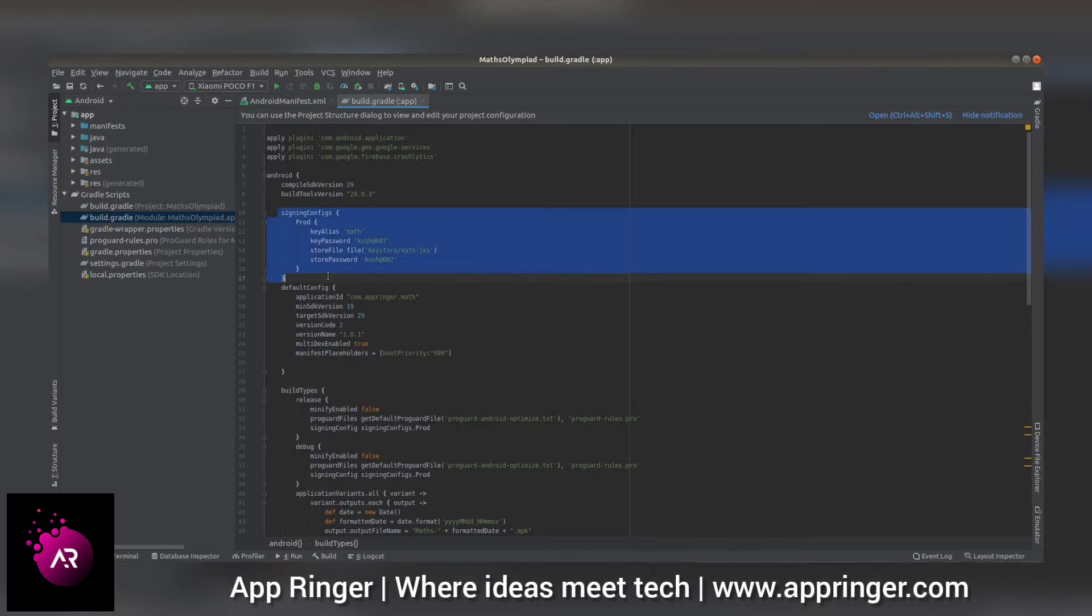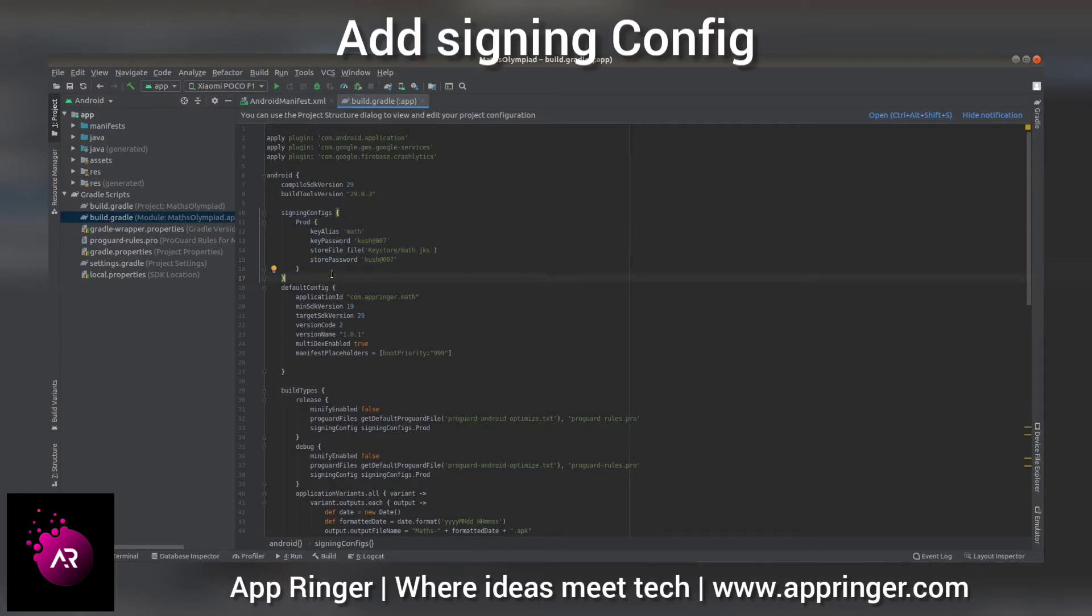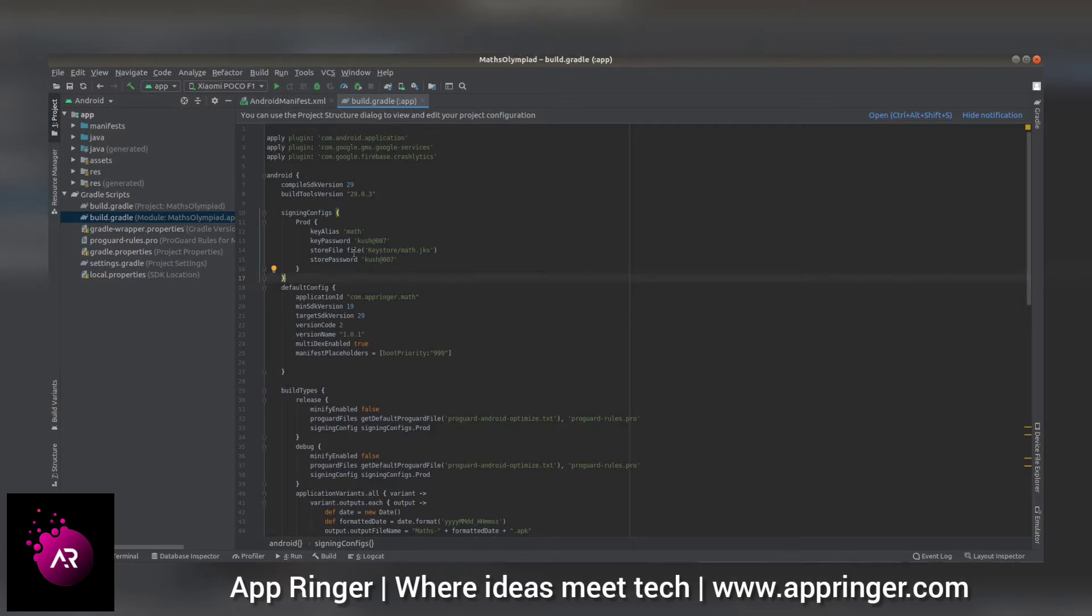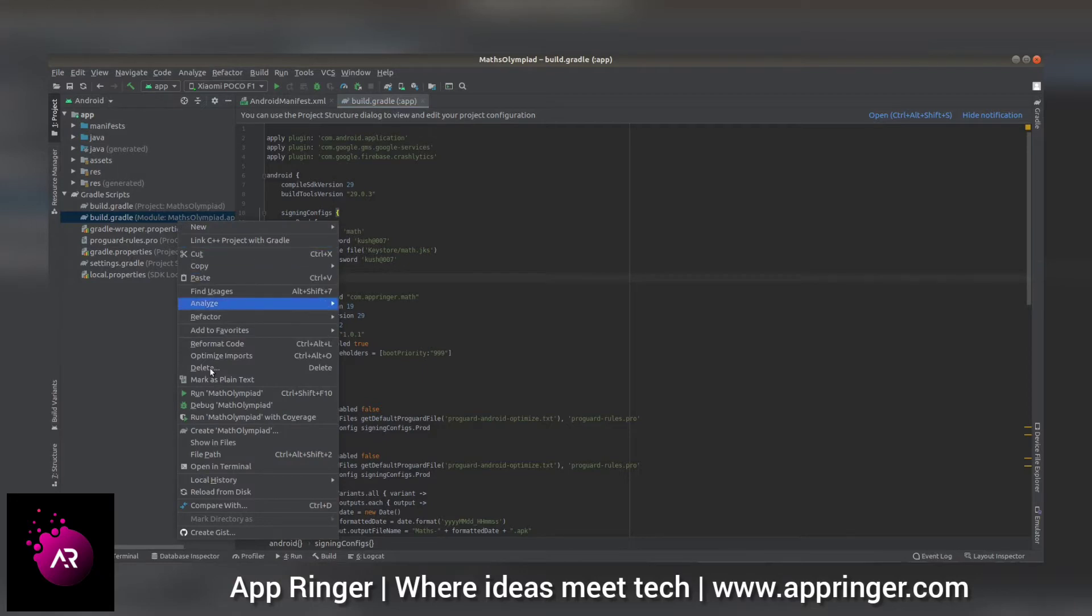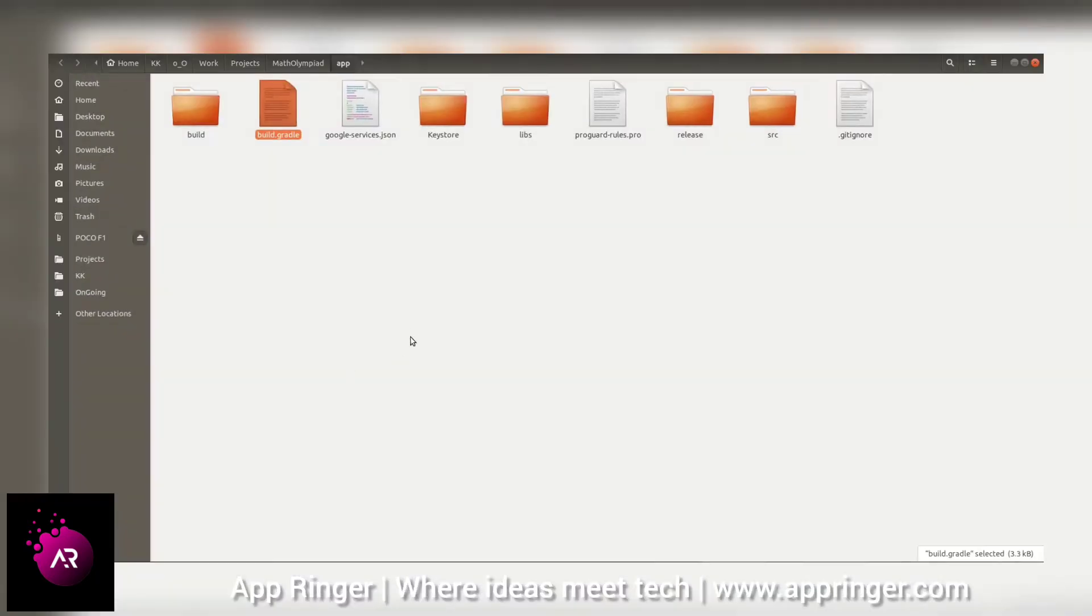For security purposes, I am blurring the passwords, but you can see the path. Under the app folder, you can create a new folder called keystore.